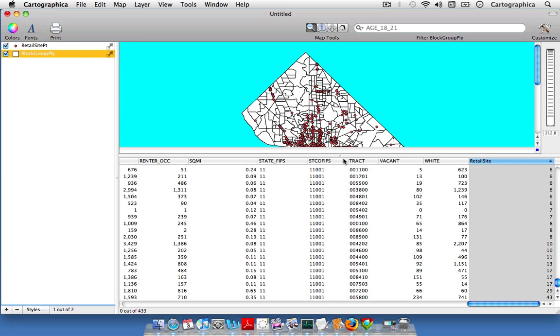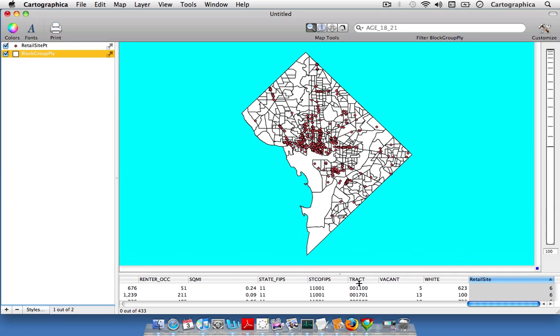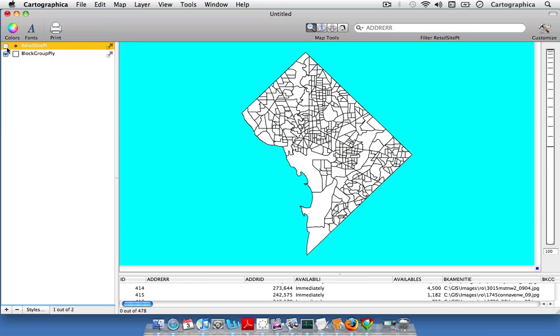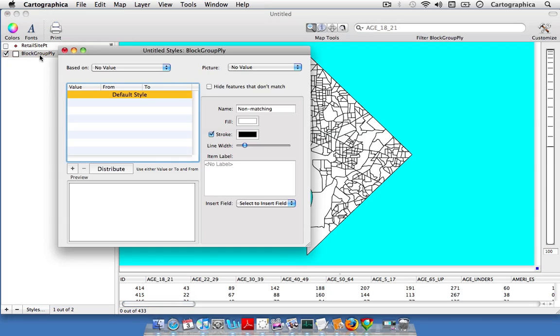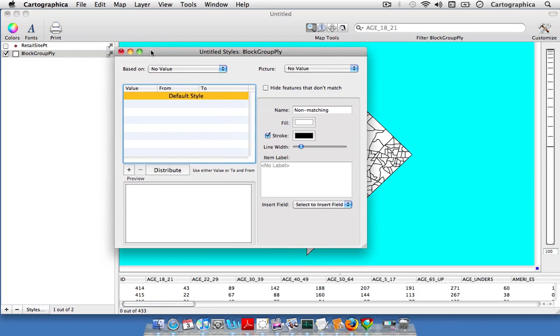What we're going to do is display that count of our retail sites to determine which block groups have the most shopping. We'll first uncheck the retail sites layer to get those out of our way, and we'll double click on the block group layer to create a choropleth map.